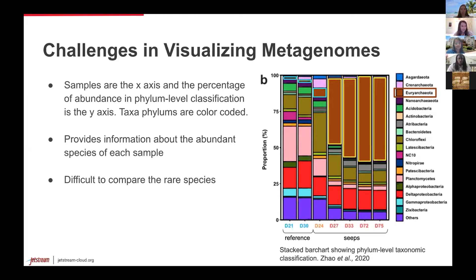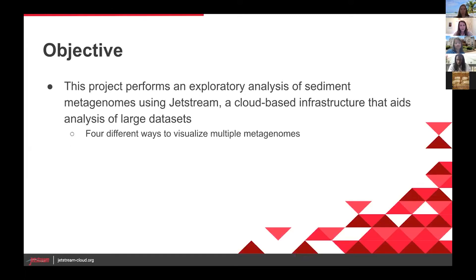Visualizing the data differently encourages exploration of the taxonomic similarities and dissimilarities between the samples and their metadata. The objective of this project was to perform an exploratory analysis of the metagenomes using JetStream. I'll show four other ways to explore the taxonomic differences between the samples by looking at the data differently in R.